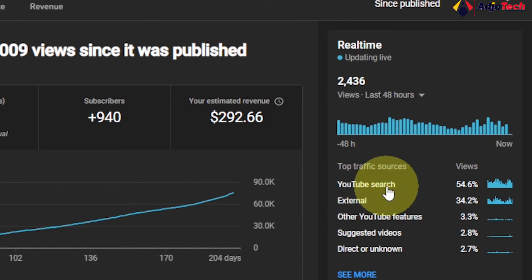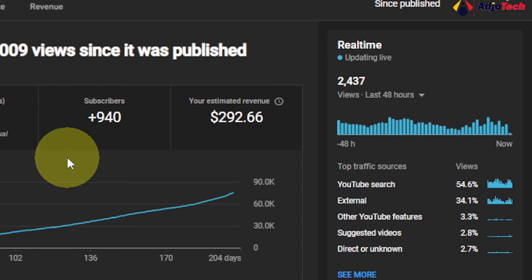In the last 48 hours, I had over 2,436 views on this video, so this is a continuing process. Once you get your video ranking using SEO, it's going to keep picking up and continue to help your video grow.